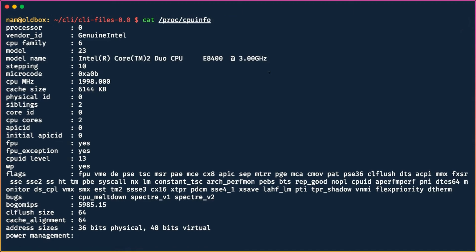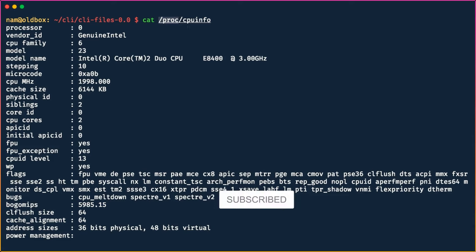The `/proc` directory is a special directory that holds runtime information about processes and your system. It isn't really a directory — it's a virtual directory that has been created in memory, and you can use it to query different types of information.